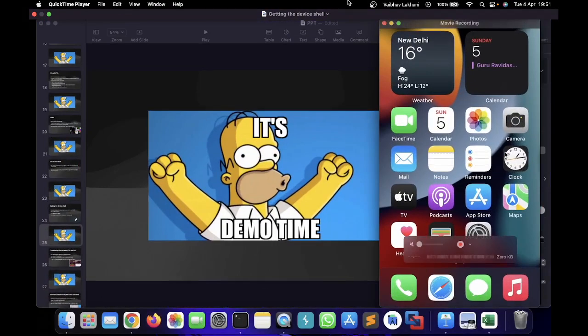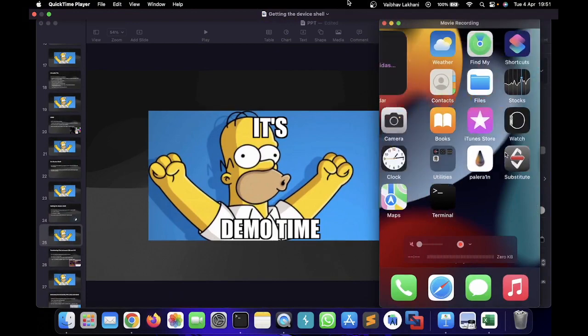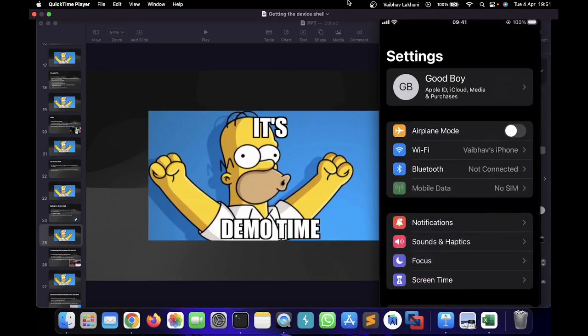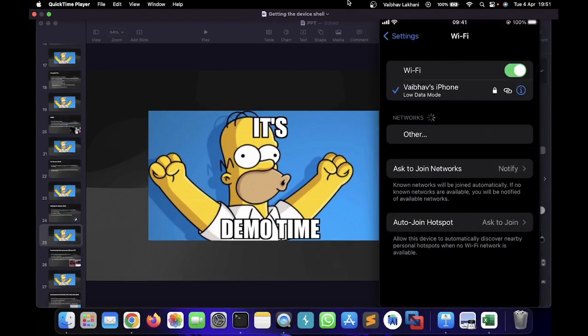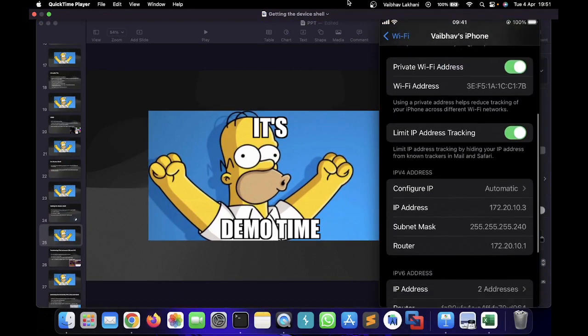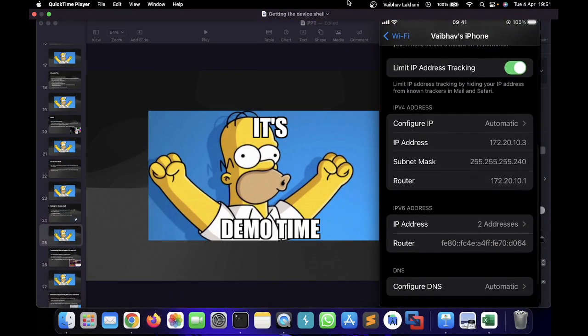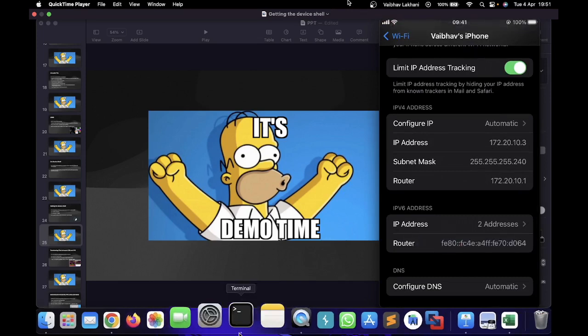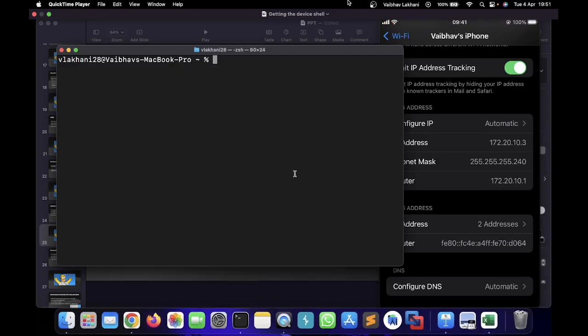So let's check out how you can actually do it. Here I have my iOS device ready. I'm going to go inside network to check what is my IP address. As you can see, my IP address is 172.20.10.3.